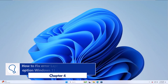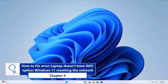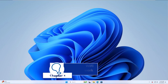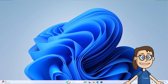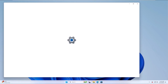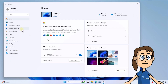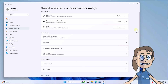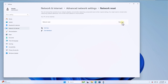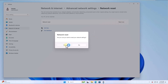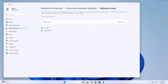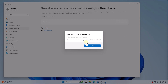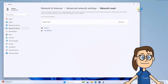Chapter 4: How to fix error laptop doesn't have Wi-Fi option Windows 11 by resetting the network. To get started, click Start and select Settings. Here, under Network and Internet, click on Advanced Network Settings. After that, click on Network Reset and click Reset Now. Confirm this action. You can close the pop-up window and reboot the system to apply these changes.